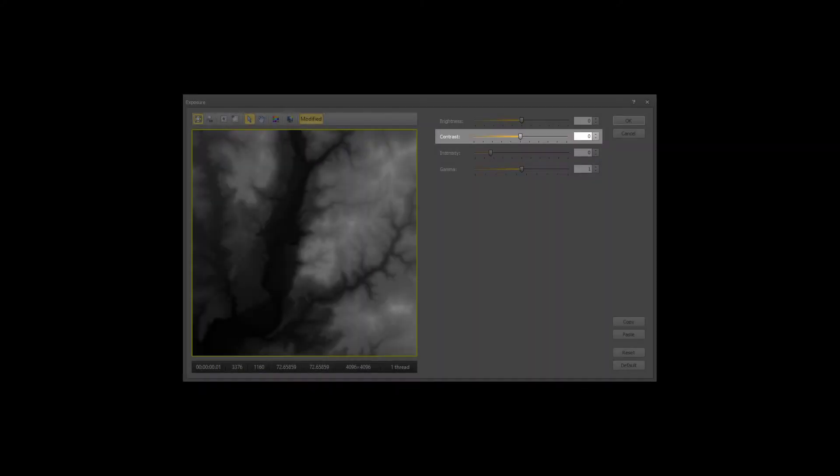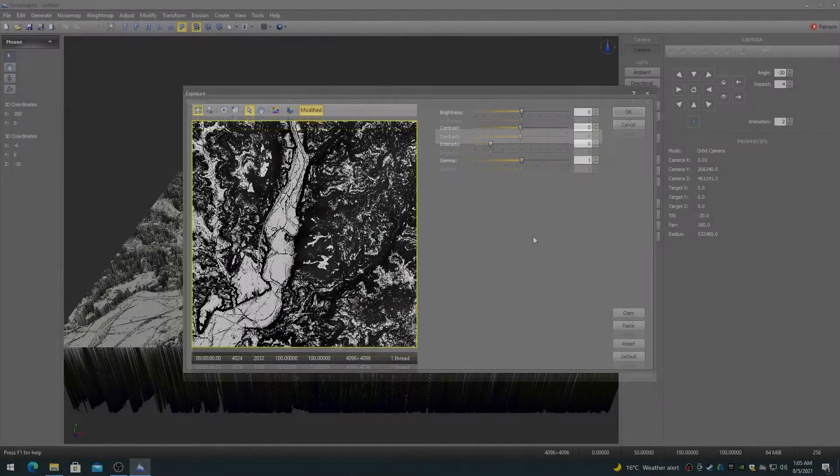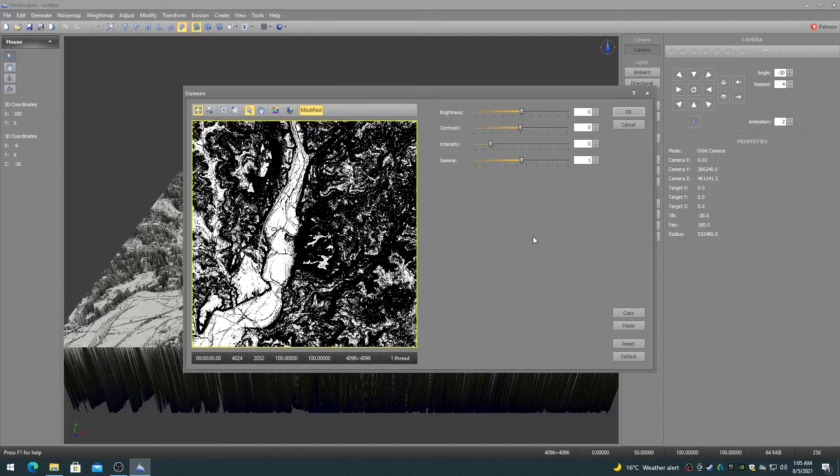The contrast controls adjust the contrast of the image from gray to high contrast.